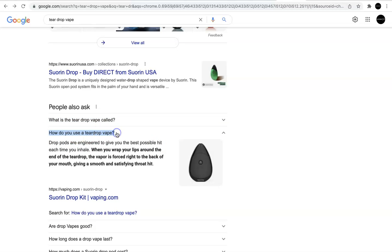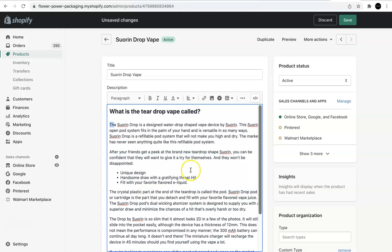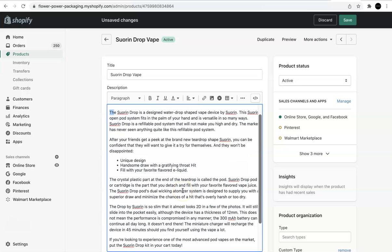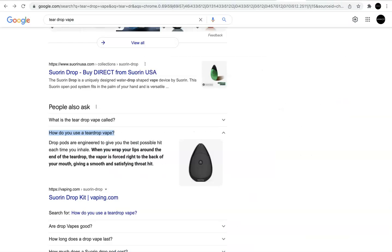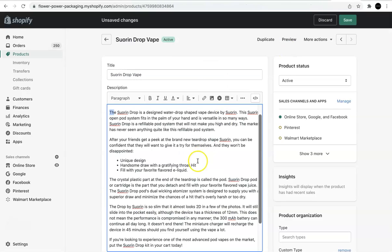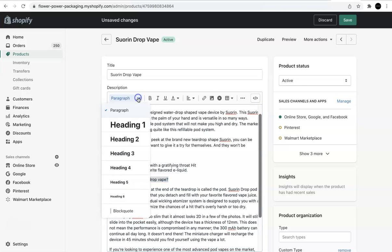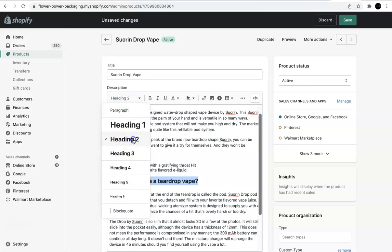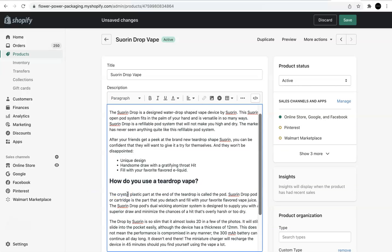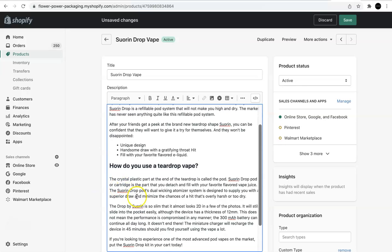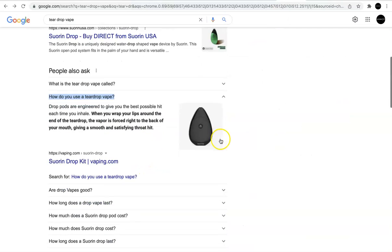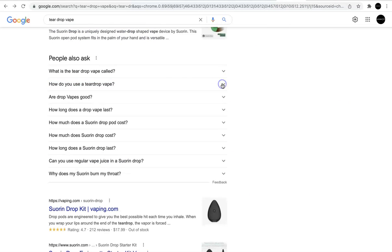So the next one that I'll probably do is how do you use a teardrop vape? So I'm going to copy this. And even though I don't have the copy yet to answer this question that I'm getting ready to add here, I'm going to create the content. So let's see, where can I plug this in? I'll probably throw it right here. And I'm going to make that an H2 as well. You can have multiple H2s, just FYI. So I'm going to answer the question.